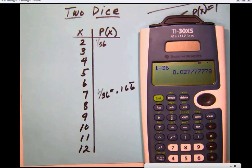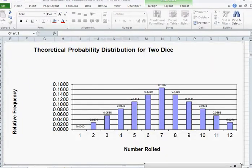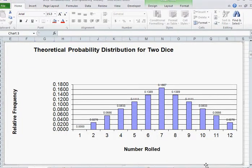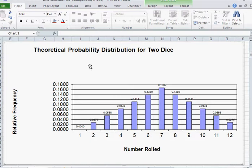Let's look at this expressed as a chart and as a graph. Down at the bottom are the X values — the numbers that can occur when you roll two dice. On the side are the relative frequencies or theoretical probabilities. To get a seven there are six ways out of thirty-six, so six divided by thirty-six is 0.1666 repeating. The probabilities are rounded to the fourth decimal place. The chance of rolling a twelve is only one out of thirty-six, so about 0.027.